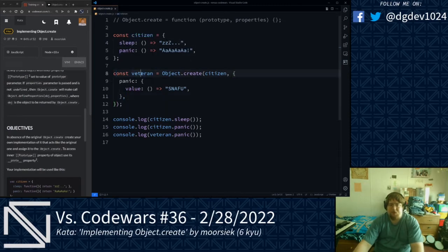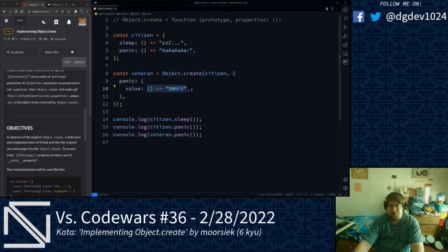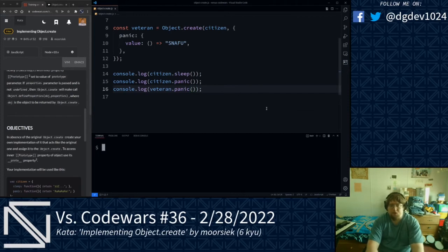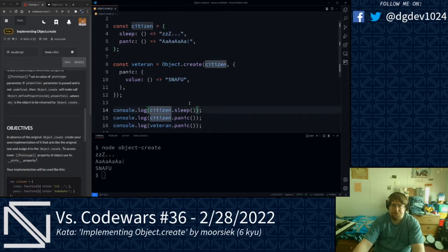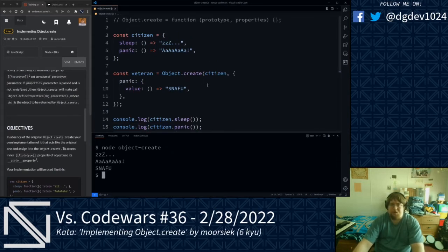If the properties parameter is passed in and is not undefined, object.create will make a call to object.defineProperties, taking the object and the properties. The goal of this kata is to create our own implementation of object.create and assign it to the object.create variable. I have this object called citizen with two functions — sleep and panic — and a veteran object set to the return of object.create, passing in citizen as the prototype. Running node object.create, citizen.sleep and citizen.panic return their strings, and veteran.panic returns its overridden string.